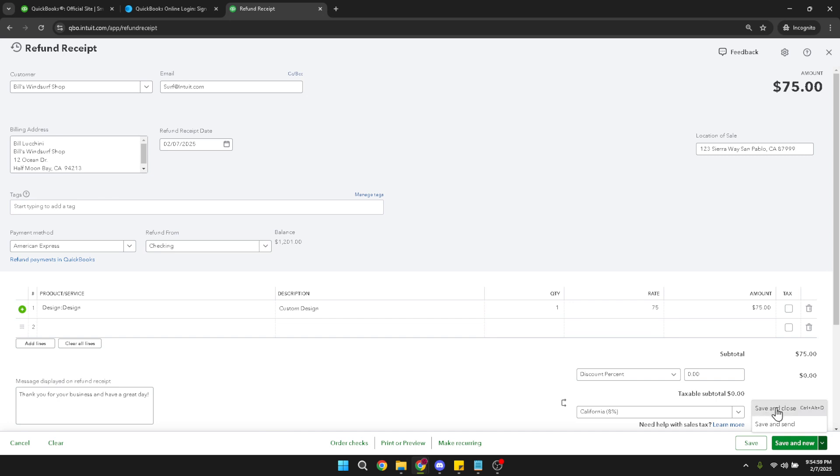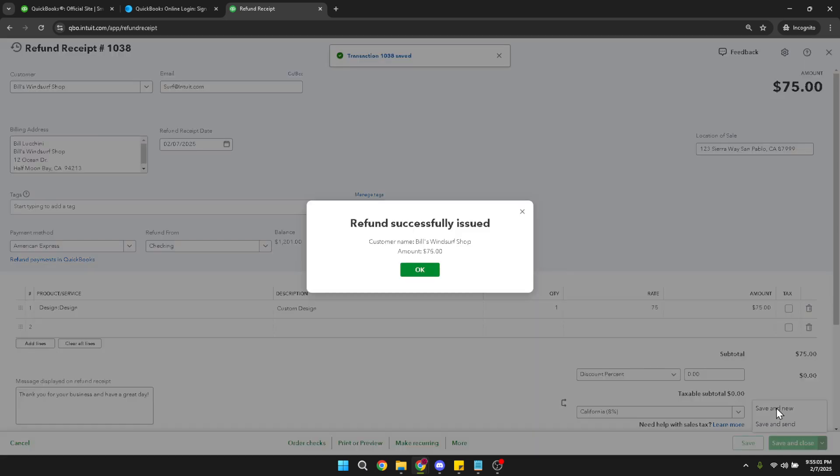And there you have it, a complete guide to issuing a refund in QuickBooks Online. Practice makes perfect, so feel free to revisit these steps anytime you need a refresher. By maintaining precise and up-to-date records, you keep the gears of your business running smoothly. Thank you for joining me today, and good luck with your QuickBooks management.